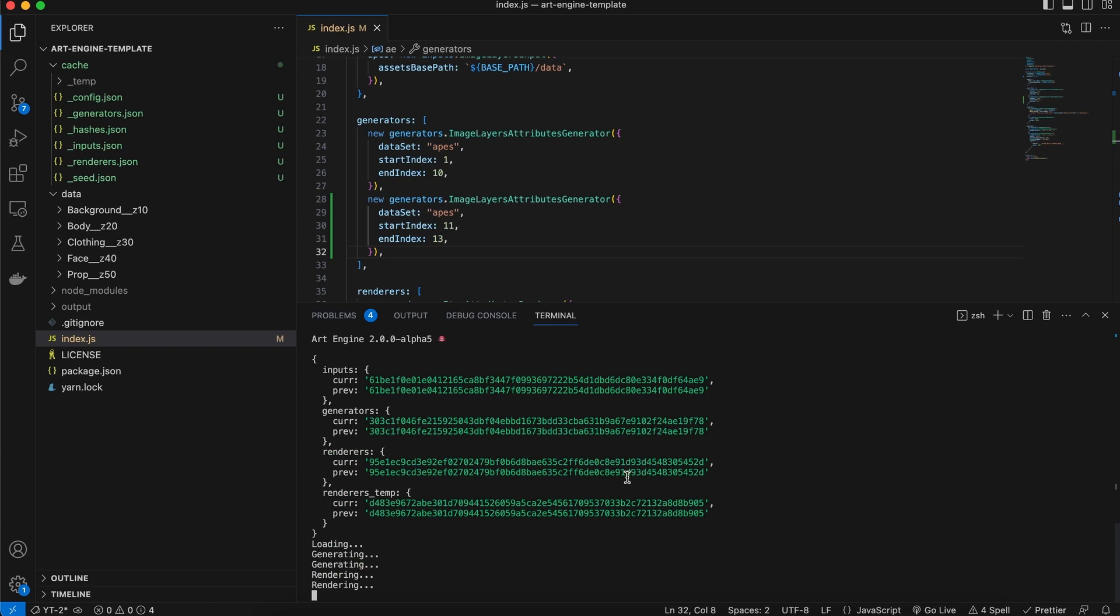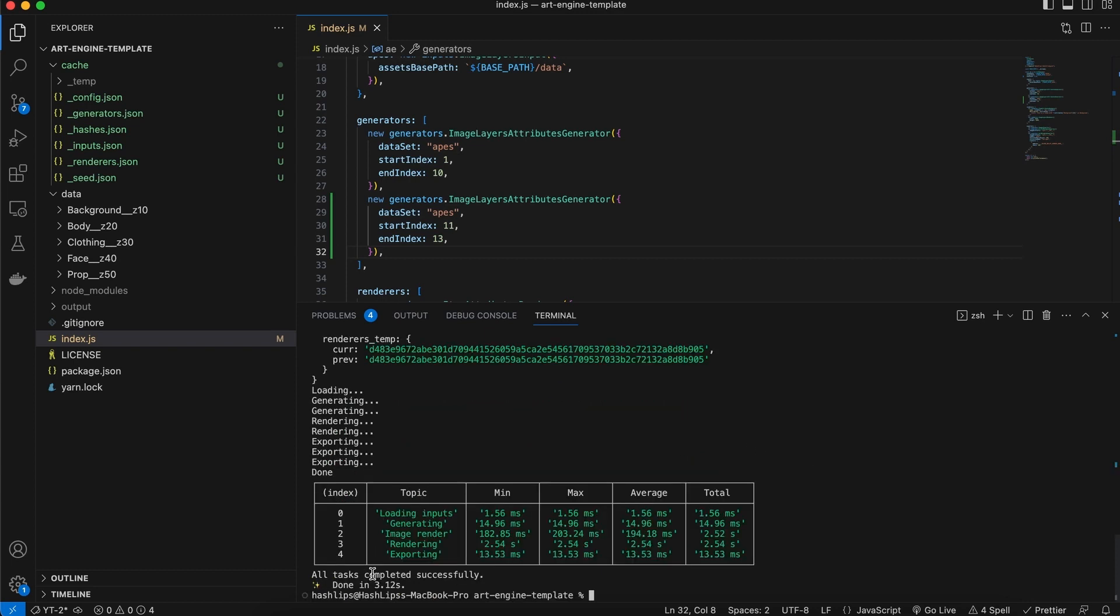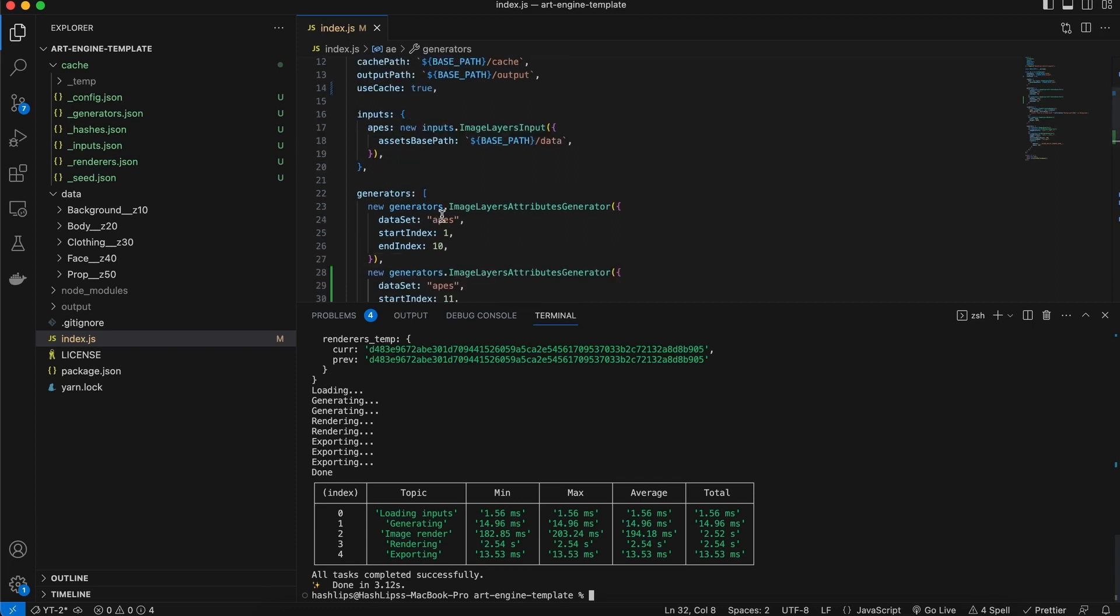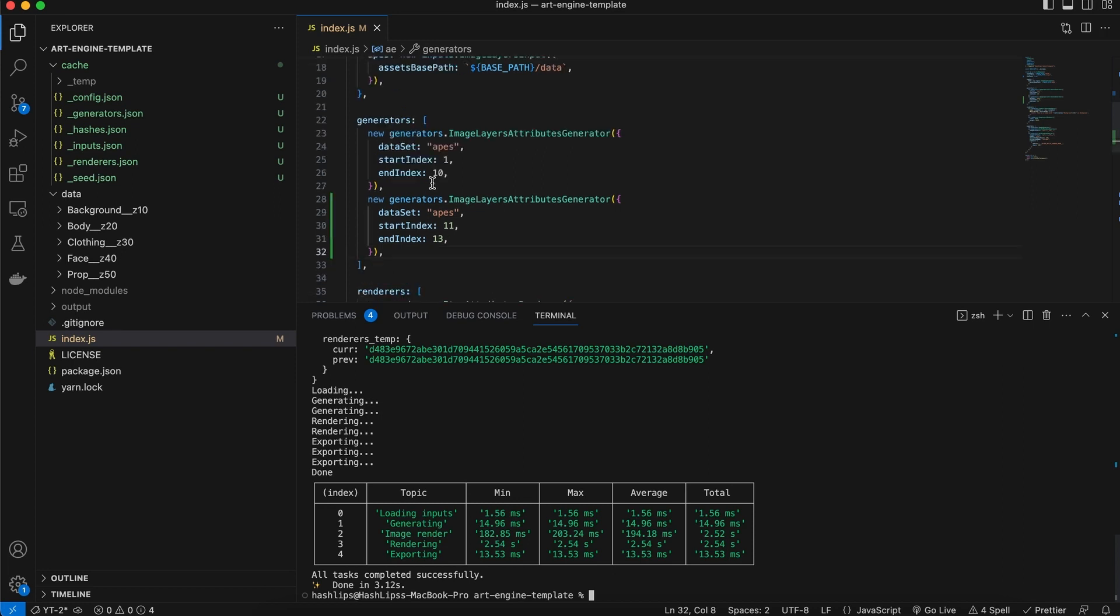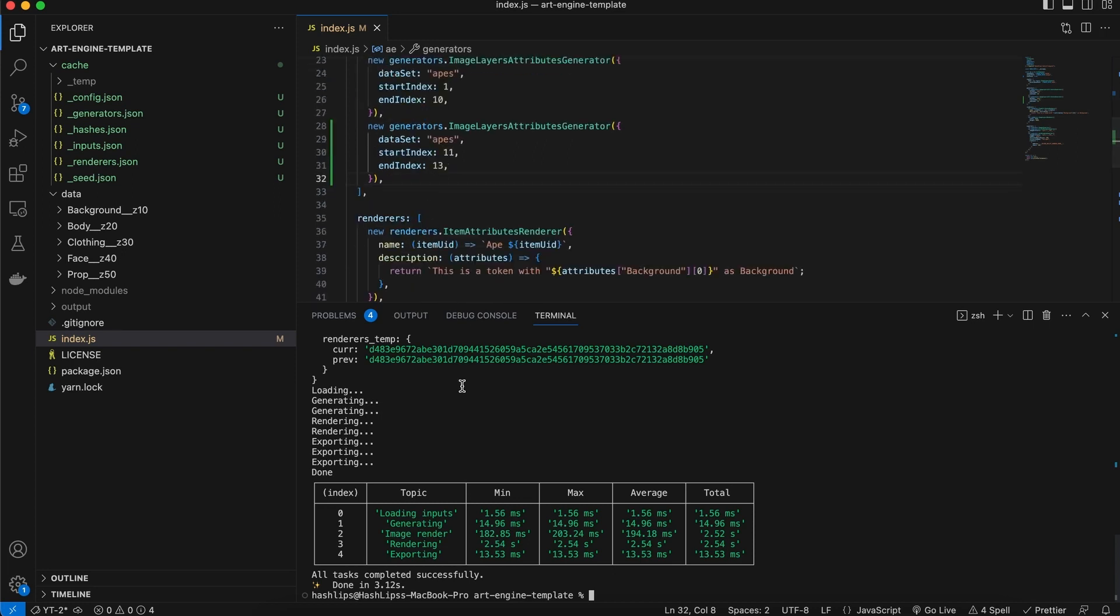We'll notice that everything is rendering without the cache because not only did the input change, but the generators changed and so on. So essentially, if the previous step changes, the one after it will re-render without the cache to make sure that it's clean and that any changes are captured.